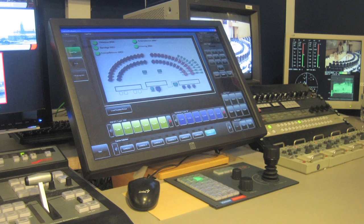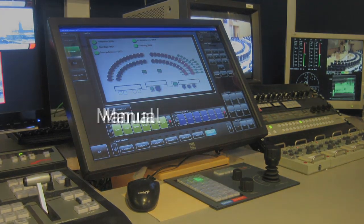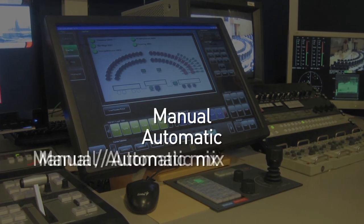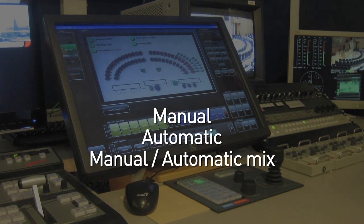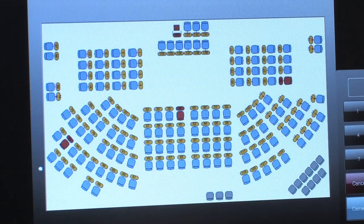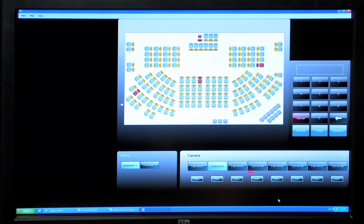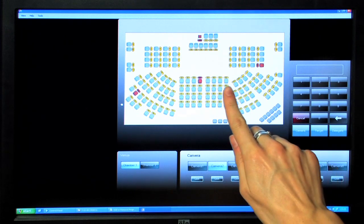Target selection on the LCS can be manual, automatic or a mix of both. Tailored seat plans for every chamber can be imported into the system, this allows for simple graphical target selection.